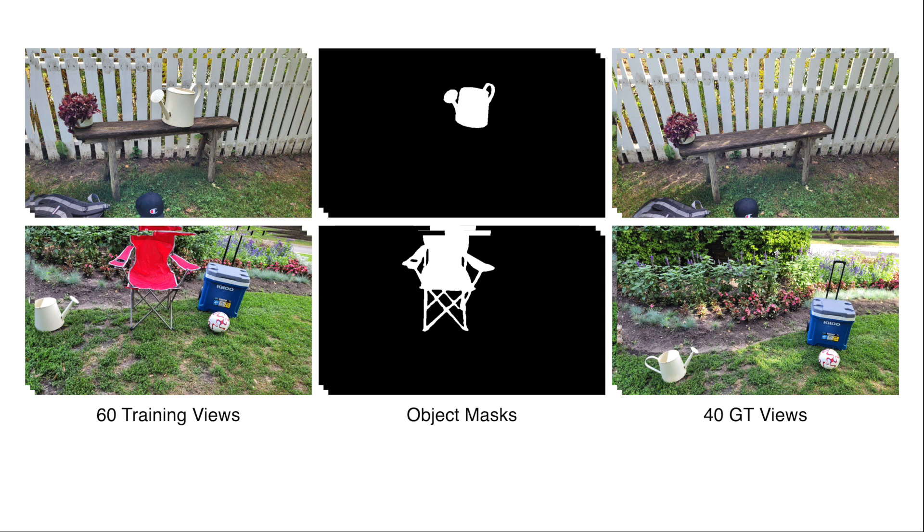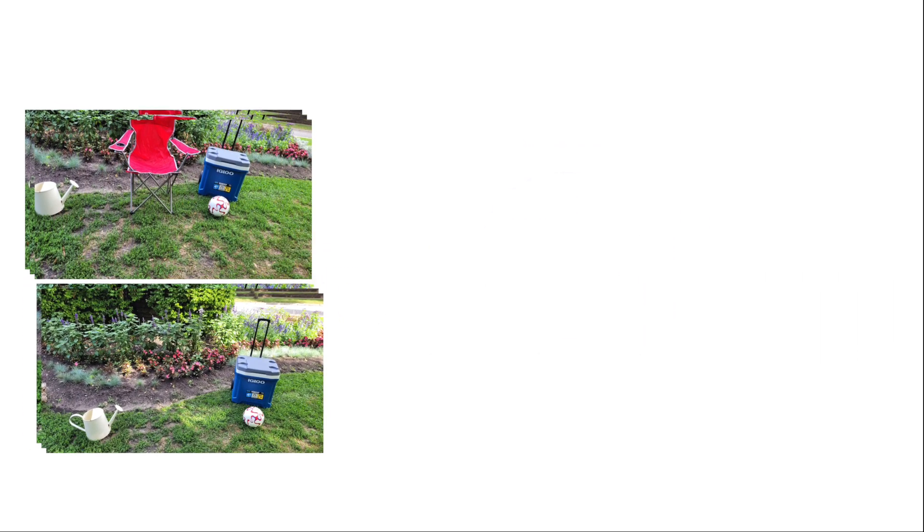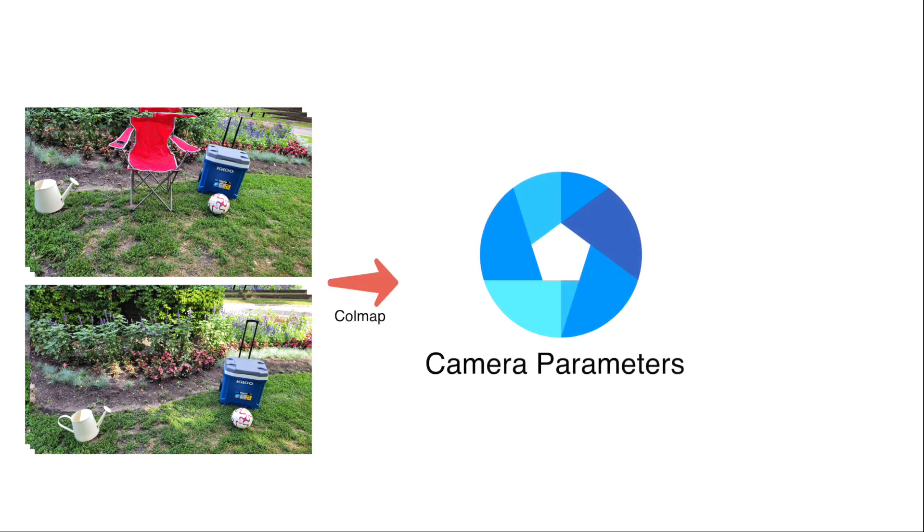For each scene, we provide 60 training images with the object and 40 test images without the object. For each scene, all of the 100 images are then fed into COLMAP in order to recover the camera parameters in a shared coordinate system. This dataset is further suitable for evaluating tasks such as real-time 3D inpainting, unsupervised 3D segmentation, and video inpainting. Thank you for your attention.